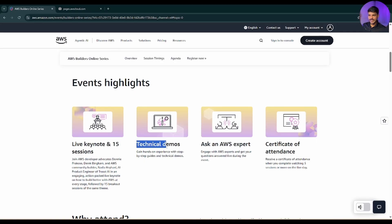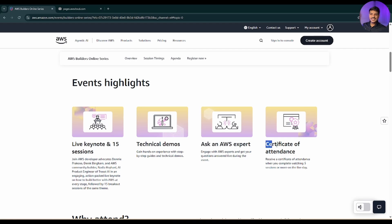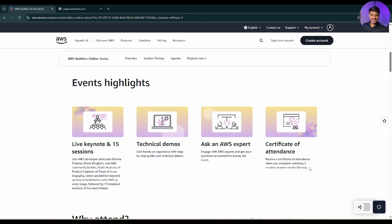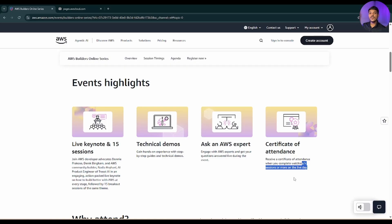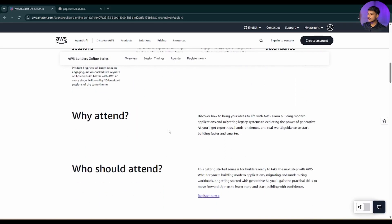This will be a technical demos session, and there will be an expert that you can ask your doubts if you have any. And at last, you will be getting a certificate of attendance after you watch five sessions or more on the live day. Make sure this is in terms and conditions - if you complete five sessions or more on the live day, then you will be getting that certification after one month.